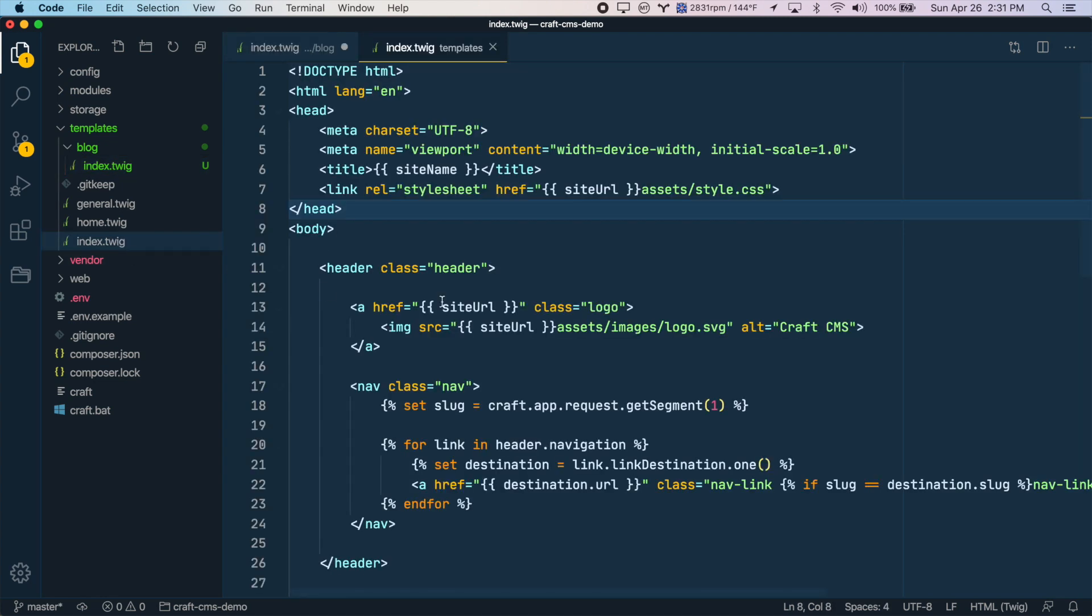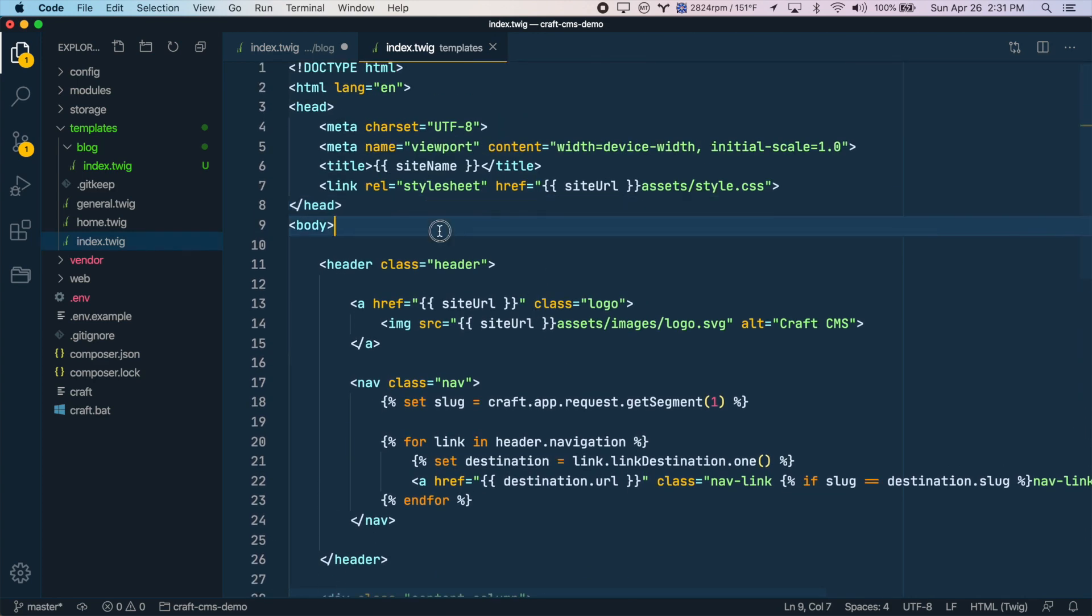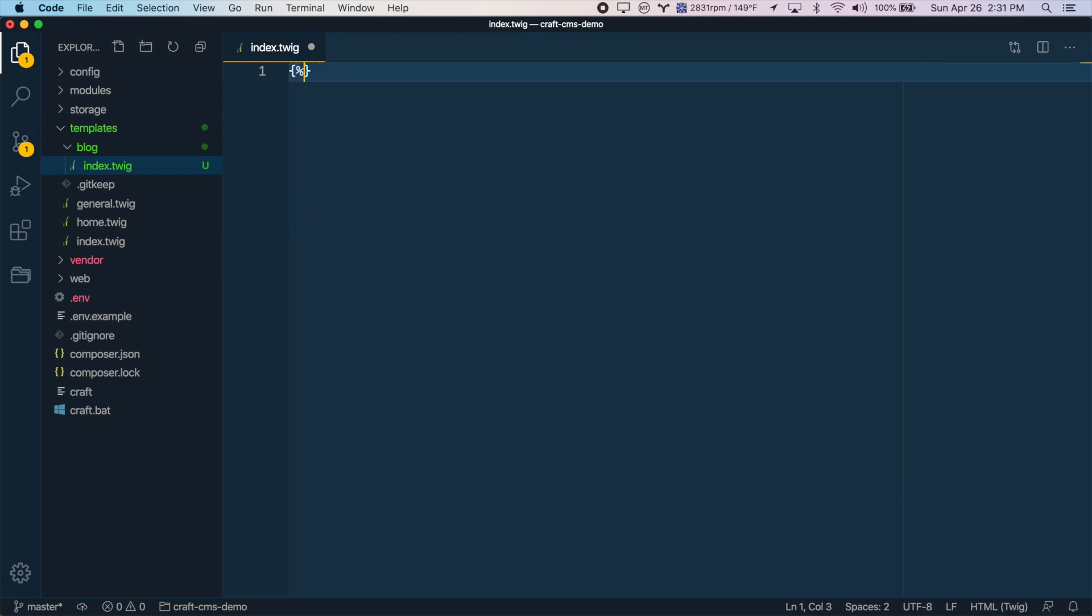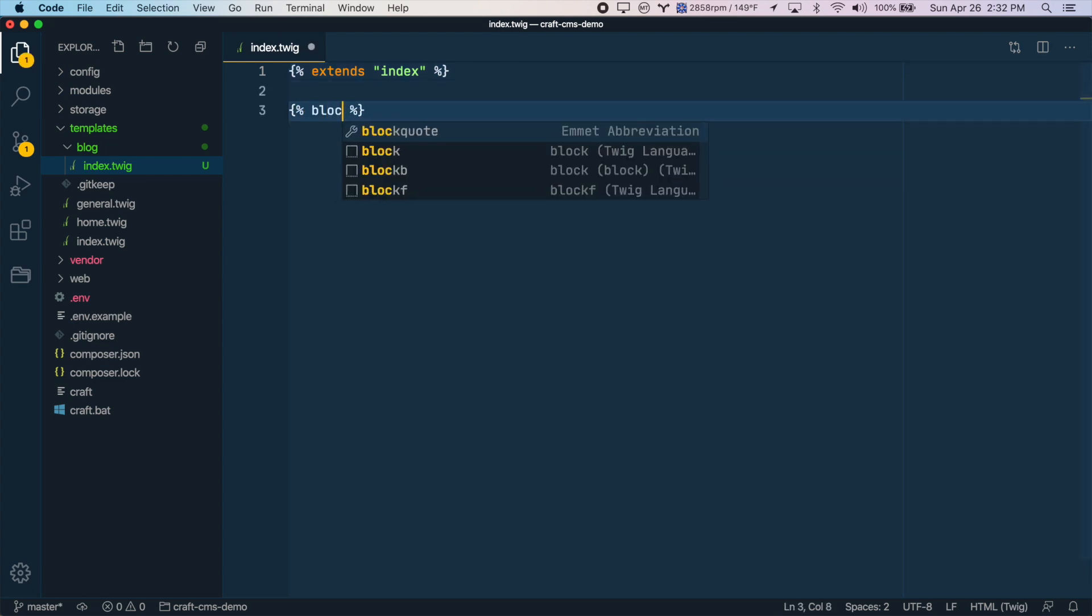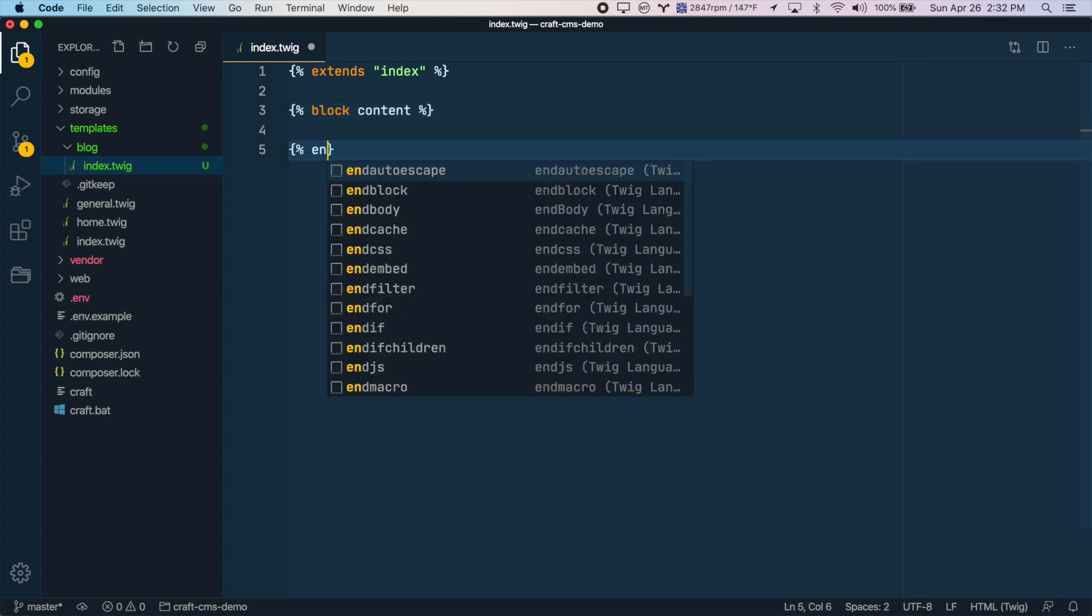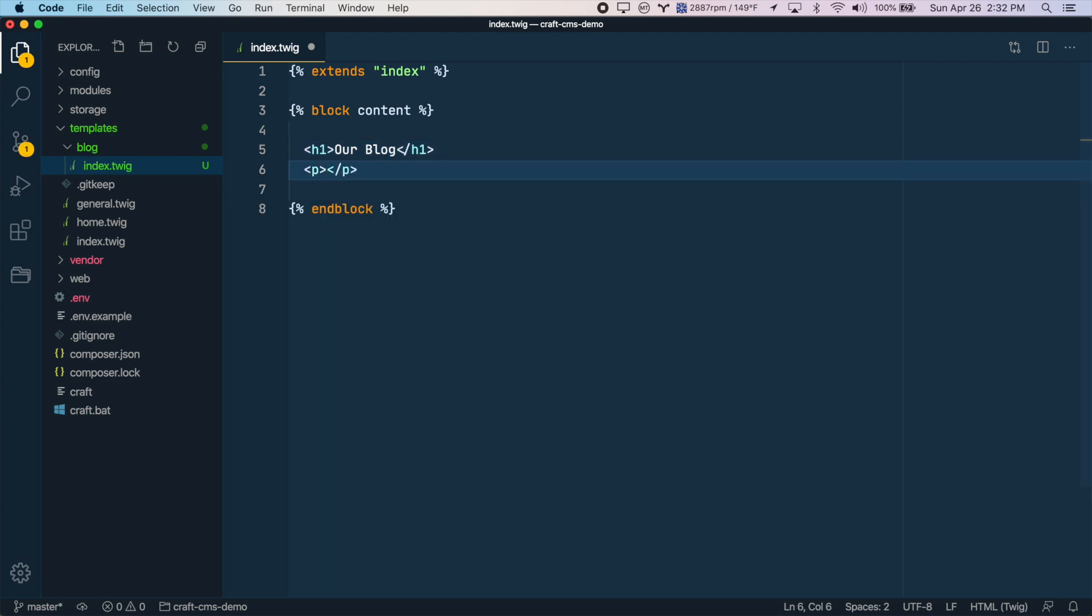We're going to extend from the main index.twig file here, which if you remember, contains all of our base template stuff like the body tag and the head information. So just like we do in other templates, we'll say extends index. And keep in mind, this index is the index template file here, not the index file within the blog directory. And again, just like we do in our other templates, we'll create a block here called content. And this is where we'll put all of our template. So let's create a heading here and just say our blog. And maybe we'll create a paragraph that just says welcome to our sweet blog.